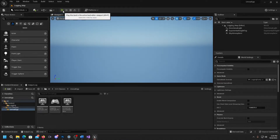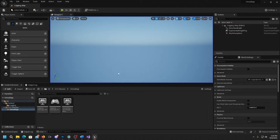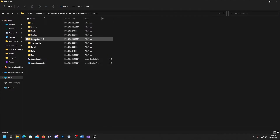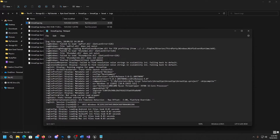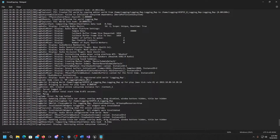Now we can hit Play, hit tilde, type MyLog, and it should have logged. If we go to our Output Log, we can see here we called the command and here it is: LogTemp Error — "My log called". We can also find it in the project folder under Saved > Logs. Here is our log file, and if we go all the way down to the bottom we should see the entry we just made — and there it is.